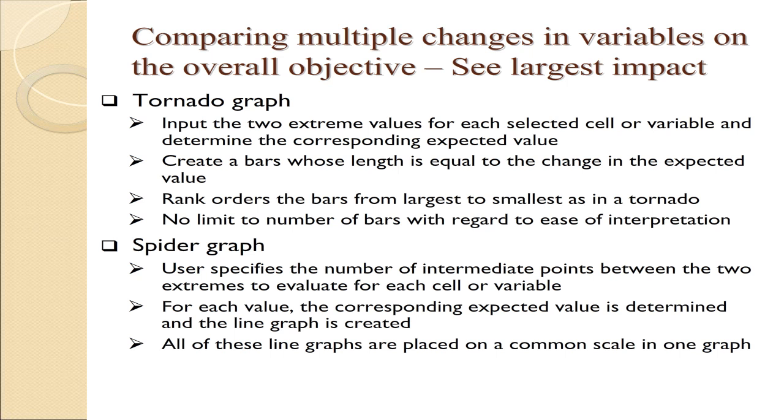In contrast, a spider graph is really an extension of the individual graphs we looked at before. It's more closely linked to the sensitivity graph, which just shows the optimum expected value. A spider graph takes all those variables we considered, all four of them, and puts them on one chart. We can compare them in multiple ways. We can look at how steep the graphs are, and we can also look at the absolute range on the expected value.